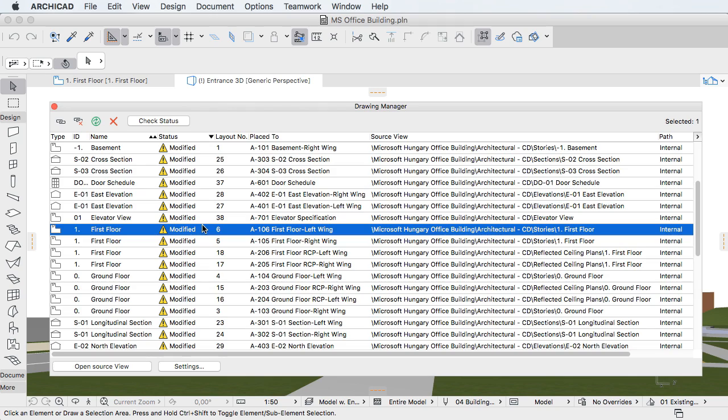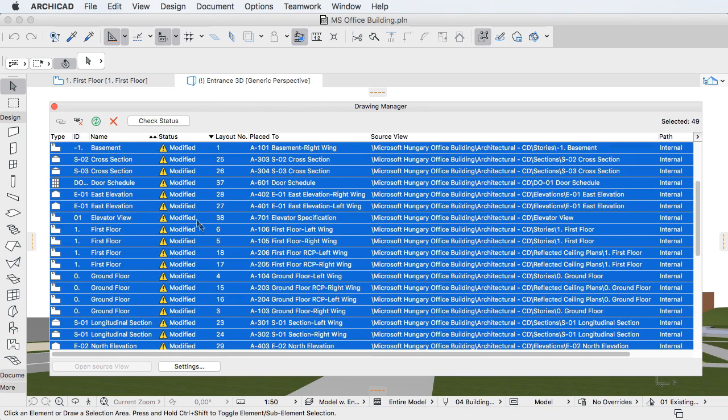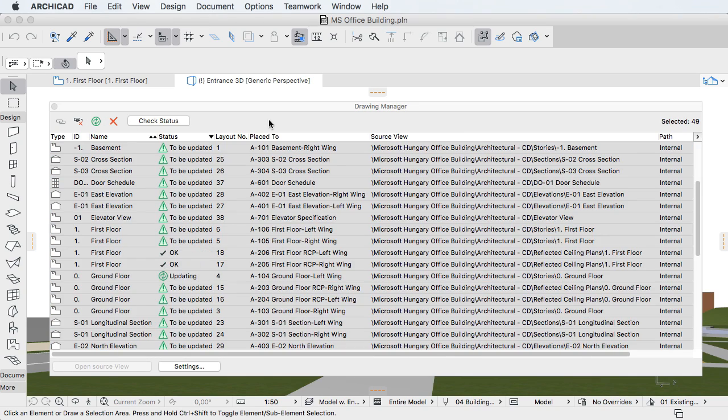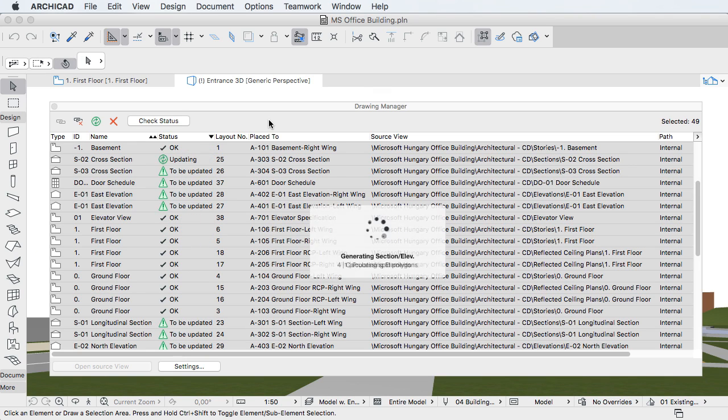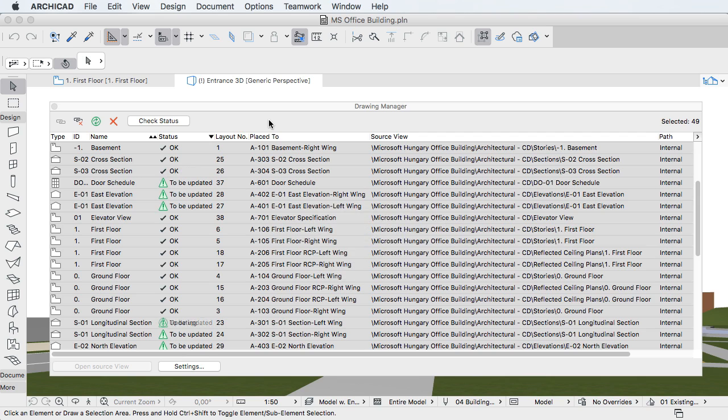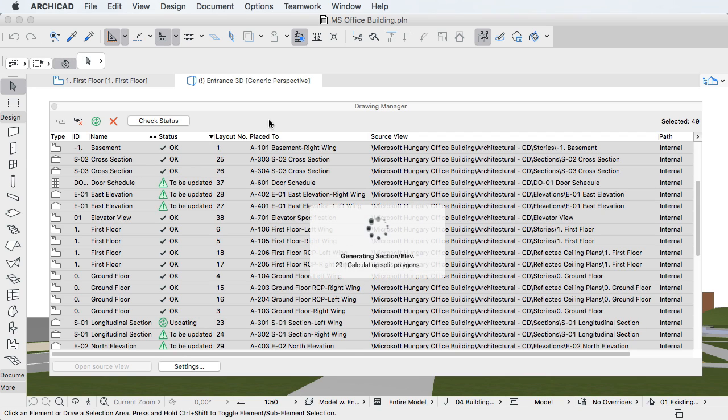The first area of improvement is Drawing Updates. The processes for updating drawings and checking their status now rely on multiprocessing technology for a faster workflow.